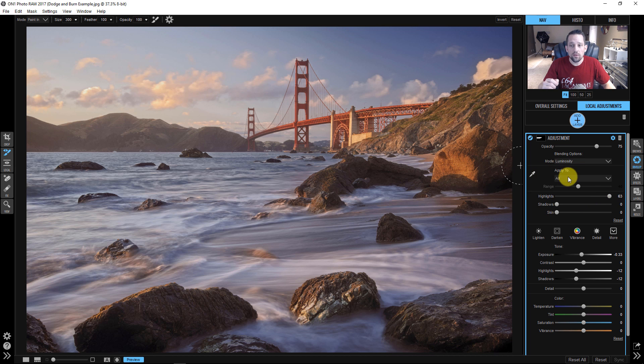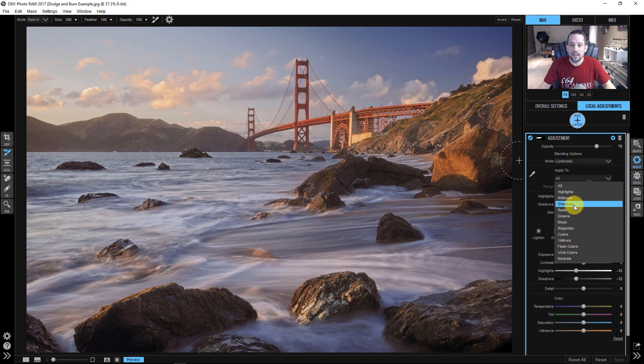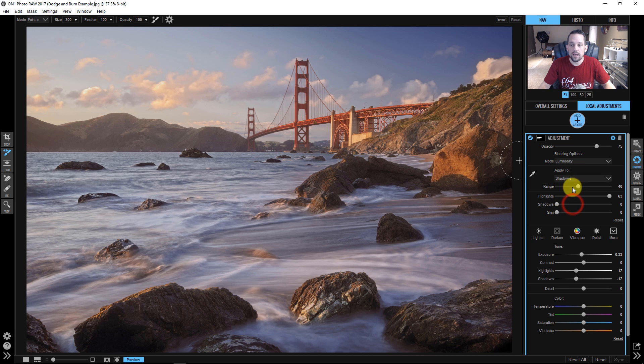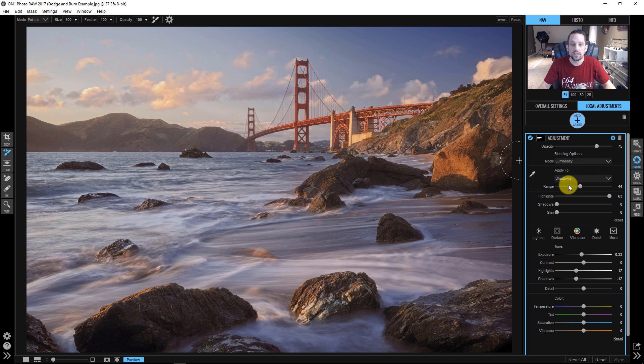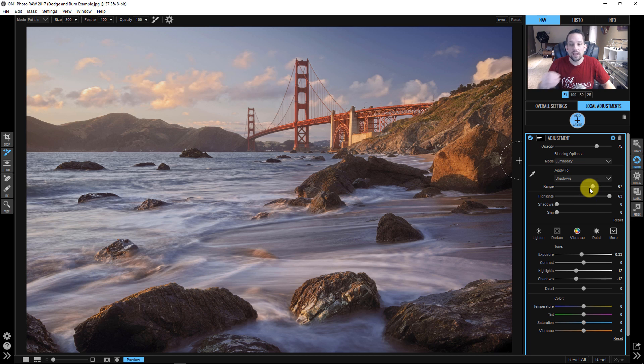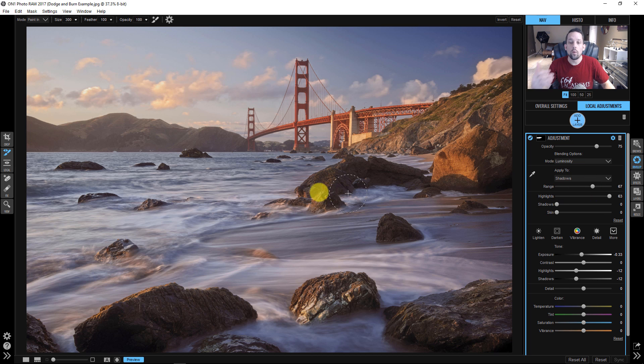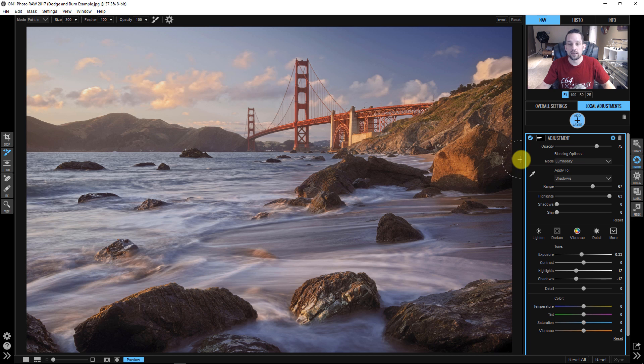And the really cool thing about this is that if you want to get really intricate, apply only to the shadows, and you can dictate how big that range is of those shadows, so that it really doesn't affect any of those highlight areas at all. That's more of the advanced intricacies of the things that you can do with On1 Photo Raw with your dodging and burning tools.